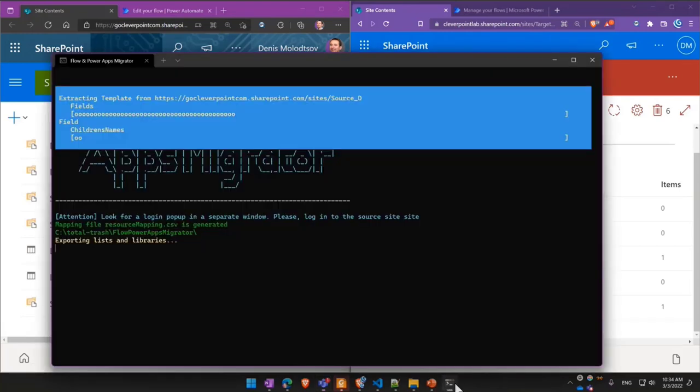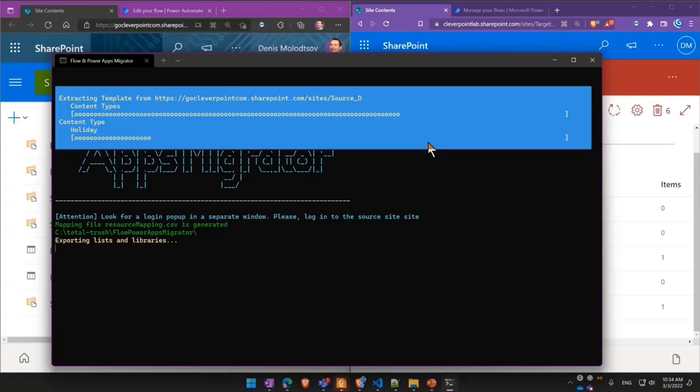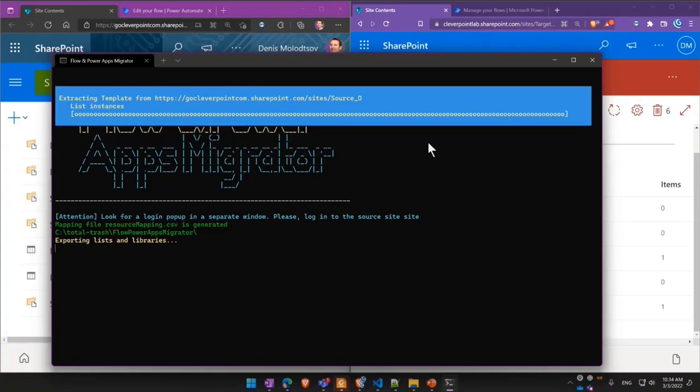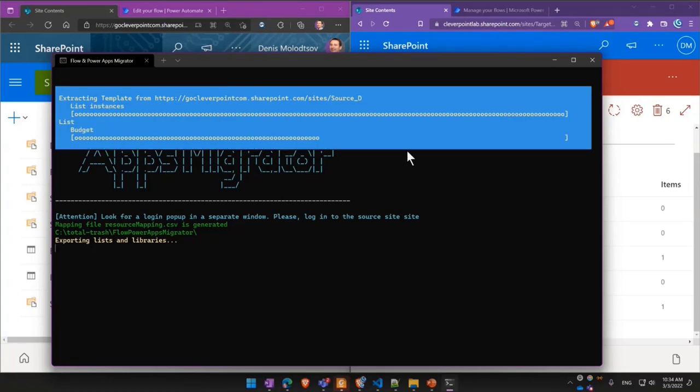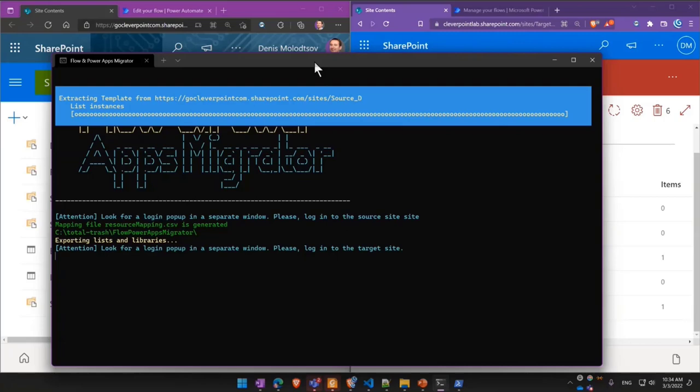And a few moments later, using the power of the PowerShell PNP tool, the flow migrator is exporting dependencies, including customized forms using JSON and even content types, if they are present in the list or lists.